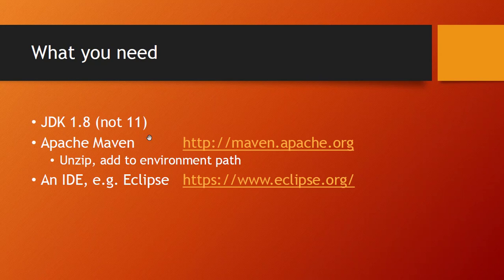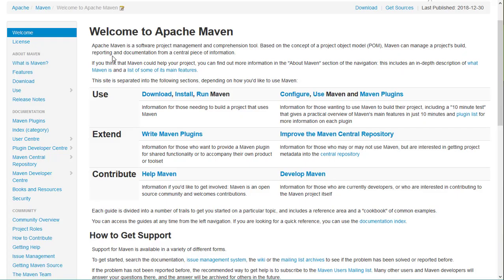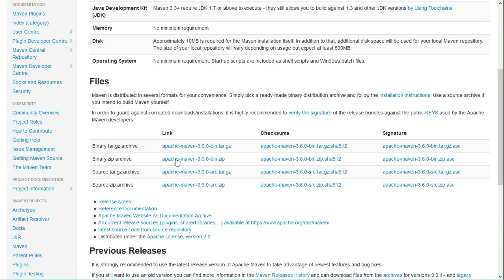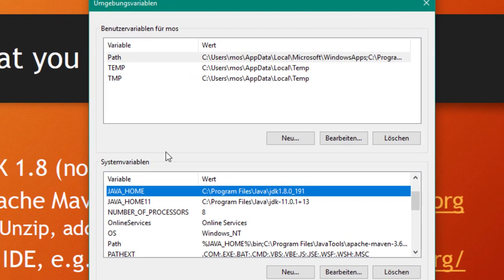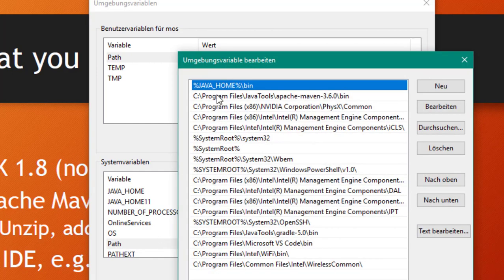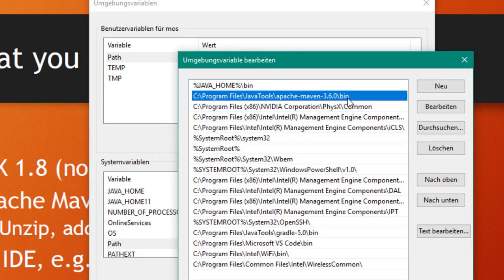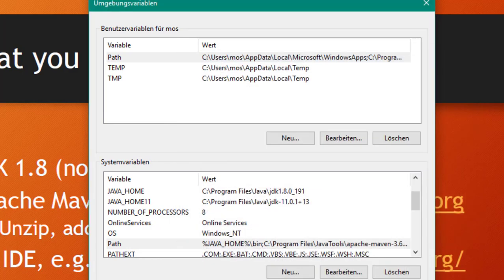Maven helps you get additional libraries, manage library versions, and assists with software engineering. It's very easy to install — go to the Apache Maven website, download the zip file, and unzip it anywhere on your hard disk. You should add both Java and Maven to your environment path. On Windows, set the JAVA_HOME variable to the JDK 1.8 directory, add the Java bin to the path, and also add your Apache Maven bin directory to the path. After updating, you may need to log off for the changes to take effect.